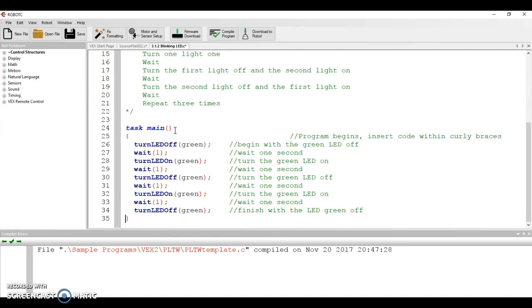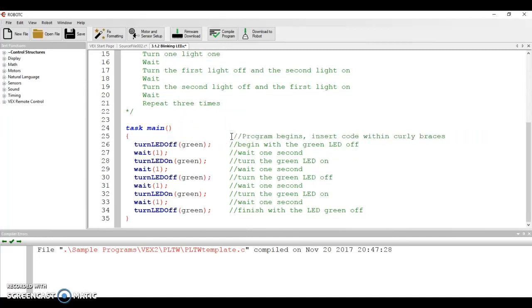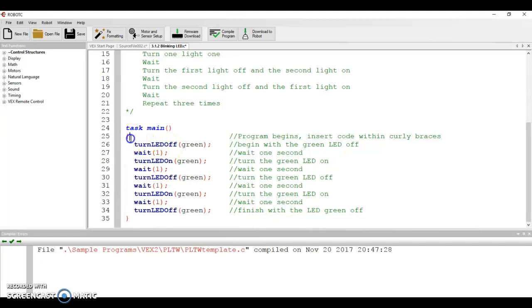In between task main, I think I've explained this in class, but just in case, a couple formatting changes. Task main, we have in between these curly braces in line 25 and 35 our main task, our main part of our program. We'll get into subtasks and other things later on. But for now, this is what we're working with. You'll notice that everything is color coded.